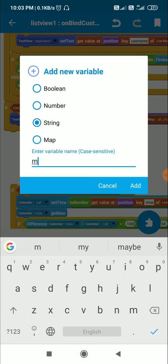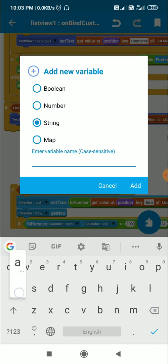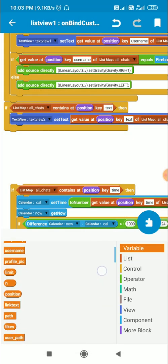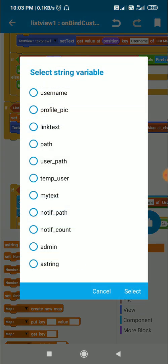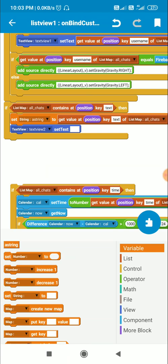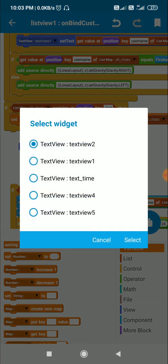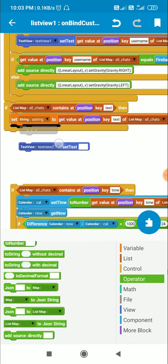For that I will create a new string variable, let's name it 'a string'. This is a string variable. I set this string variable 'a string' to the text contained in the list map 'all chats'. After this I will convert it to a SpannableString and then set it as the text of TextView 2. All will be done in the 'and add so exactly' block, so I do not need the previous block now.